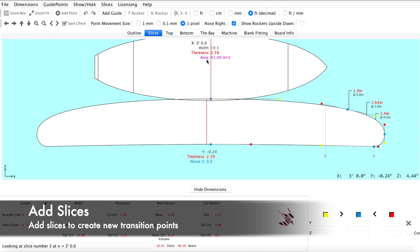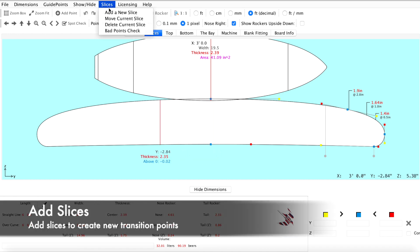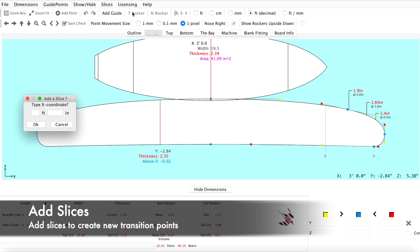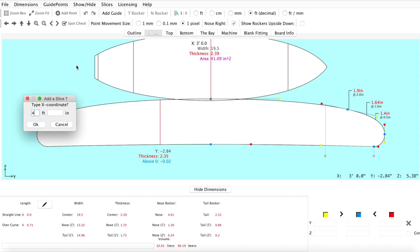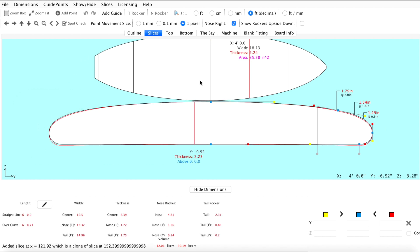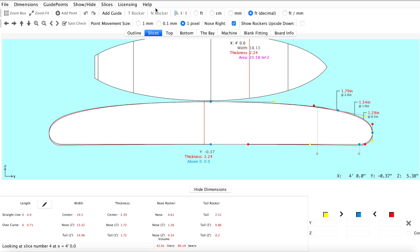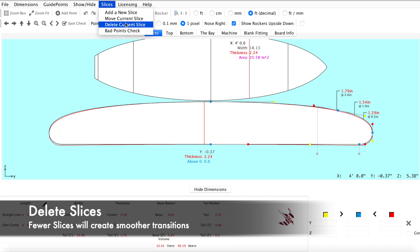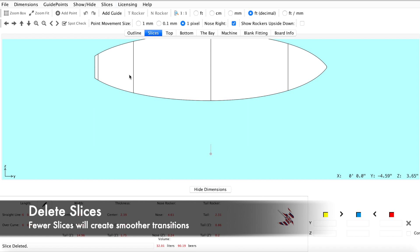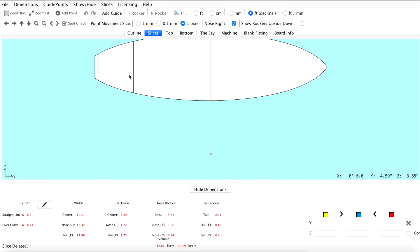You can add slices to create transition points by selecting the slices tab, adding a new slice, selecting where you'd like that slice to be placed, and clicking OK. You can also delete a slice by selecting the slice, clicking on the slices tab, and deleting the slice. Adding slices allows you to create a new transition point in your rail line to design different rail shapes.